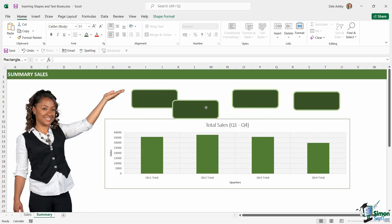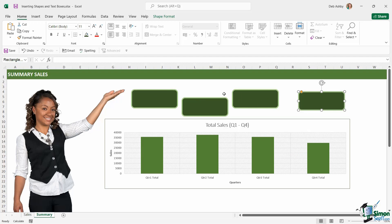Now I'm going to roughly align these, something like that, and I want to make sure that these are all aligned perfectly, and this is where we use our alignment tools. So what I can do here is select all of the shapes. Click on the first one, hold down shift, click the next one, keep shift held down, and click on the others.